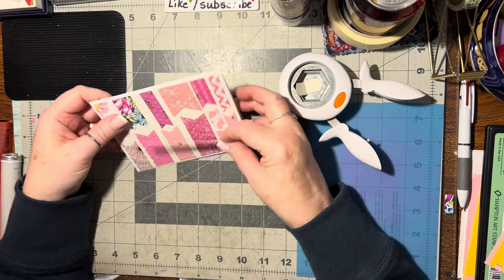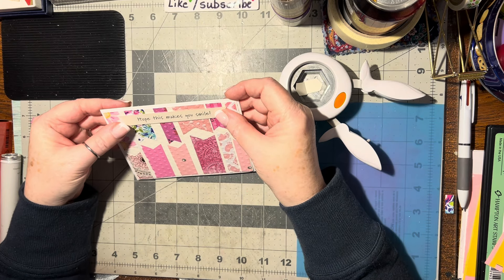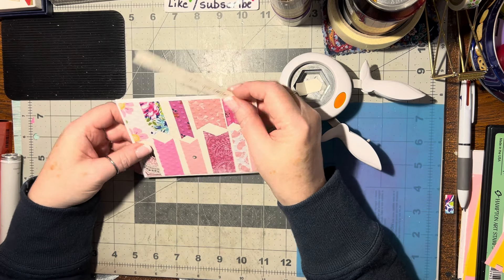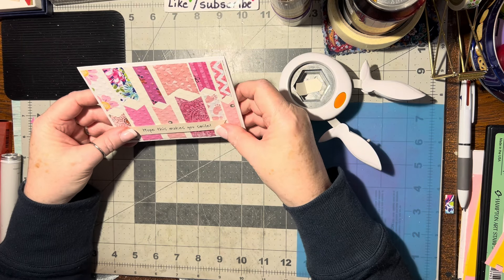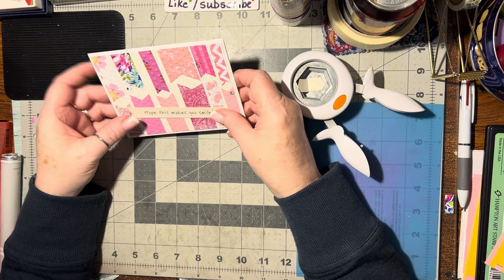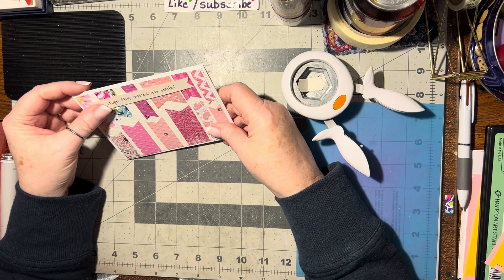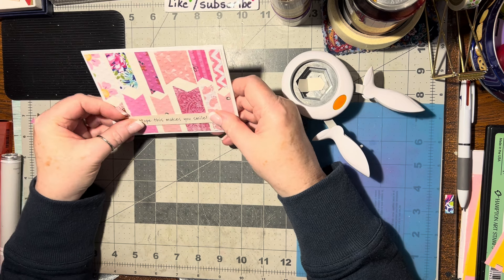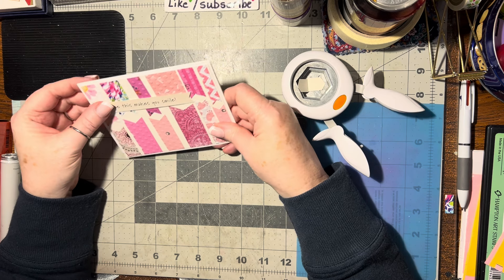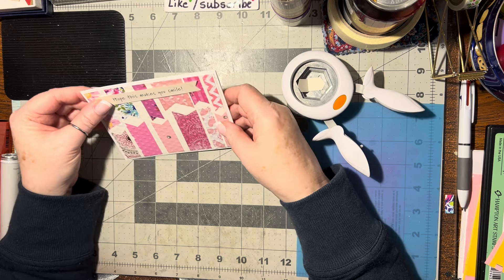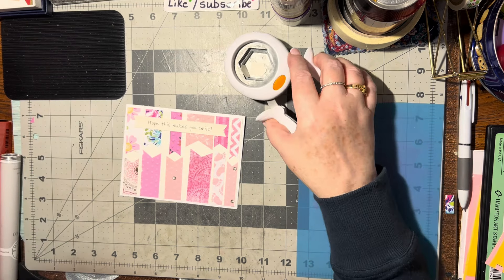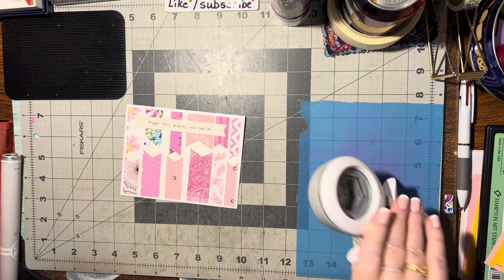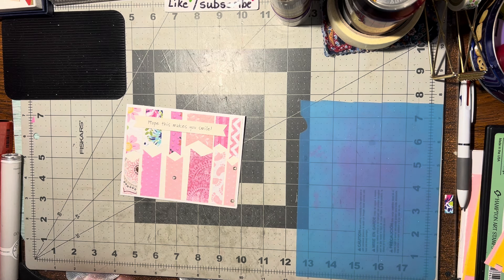I want to cut it. Let me get my hexagon. If I'm going to cut both ends then I want them to be cut the same. That's pretty, I hope this makes you smile. I don't know, I kind of like it better on the top. Let's put it on the top. Why not?